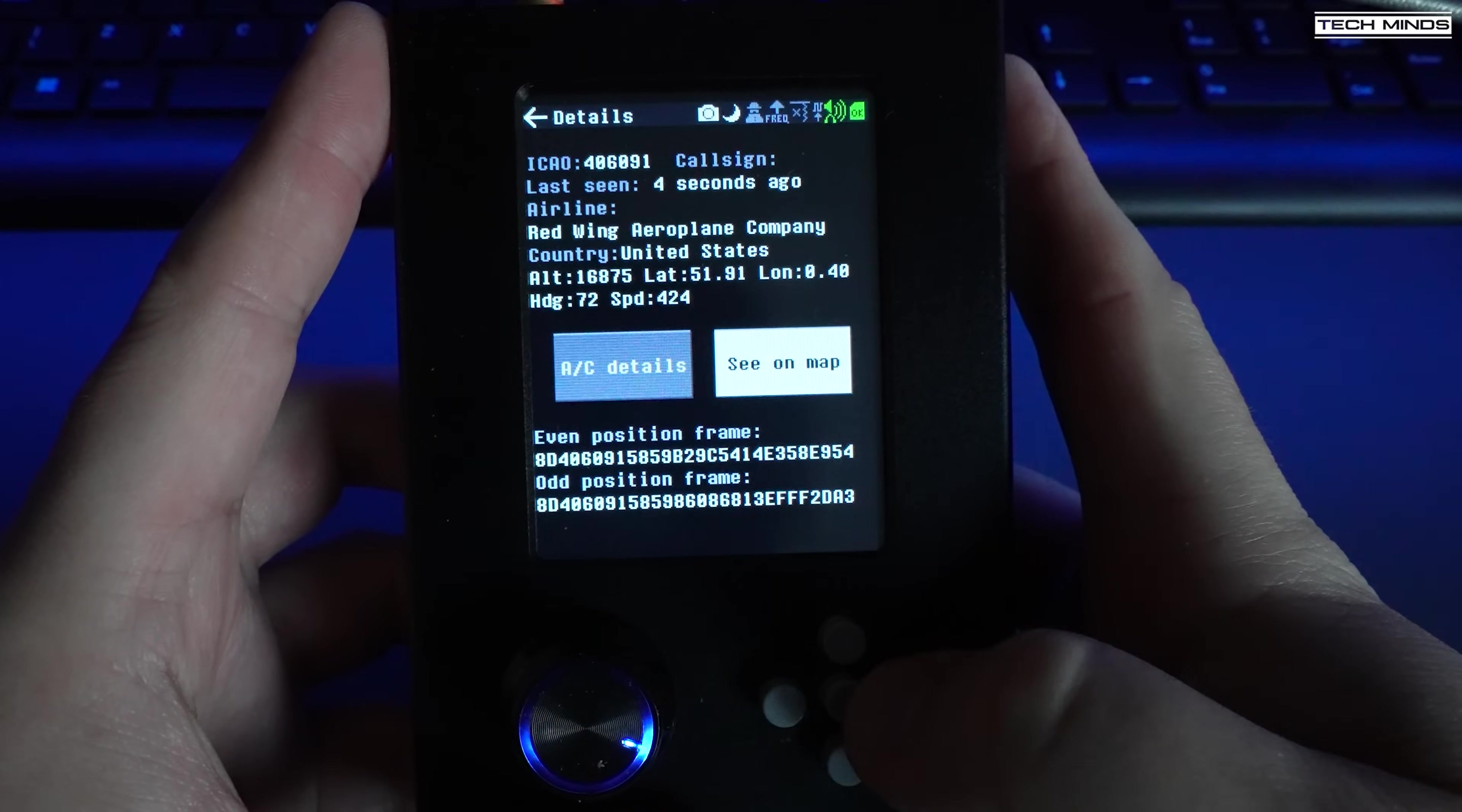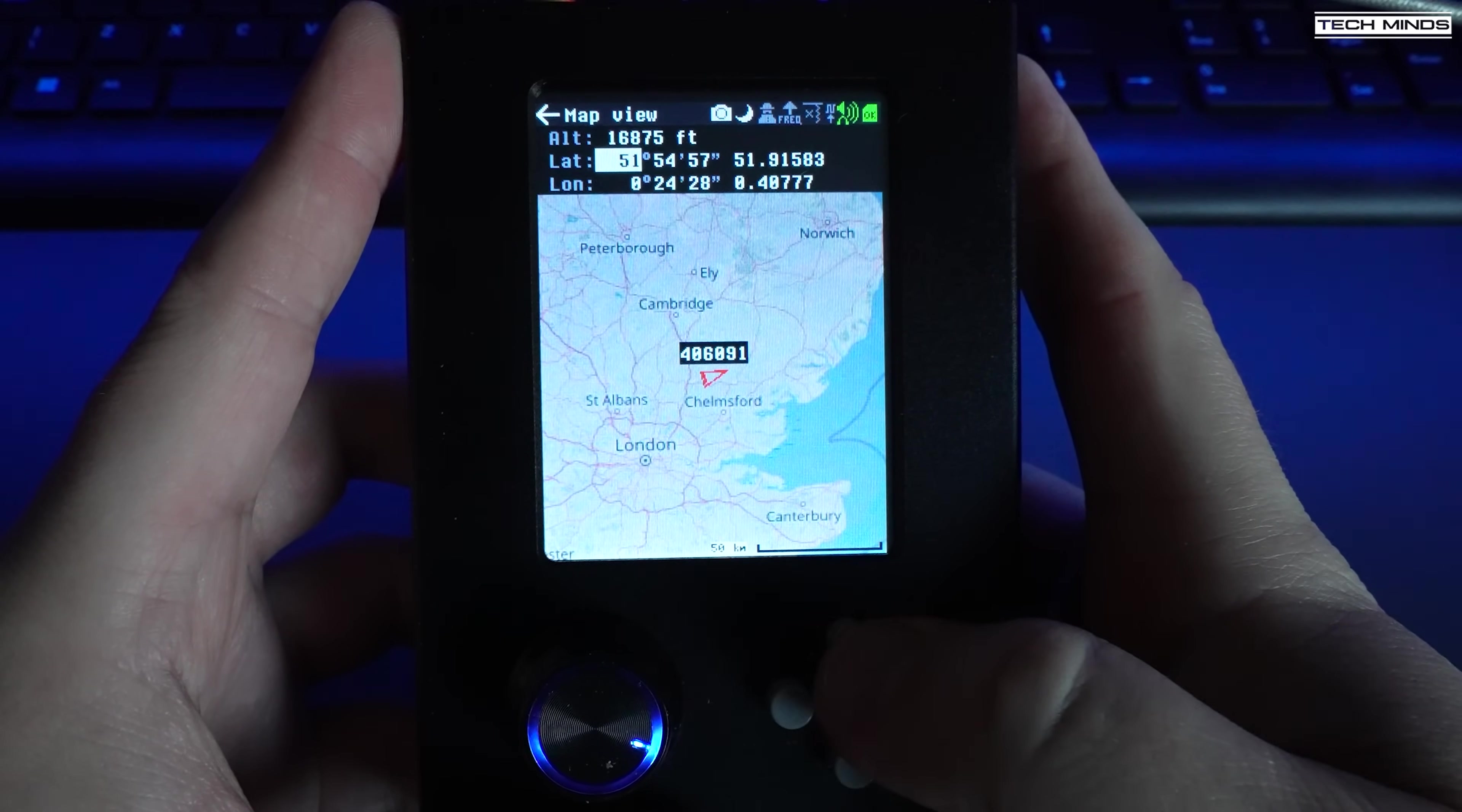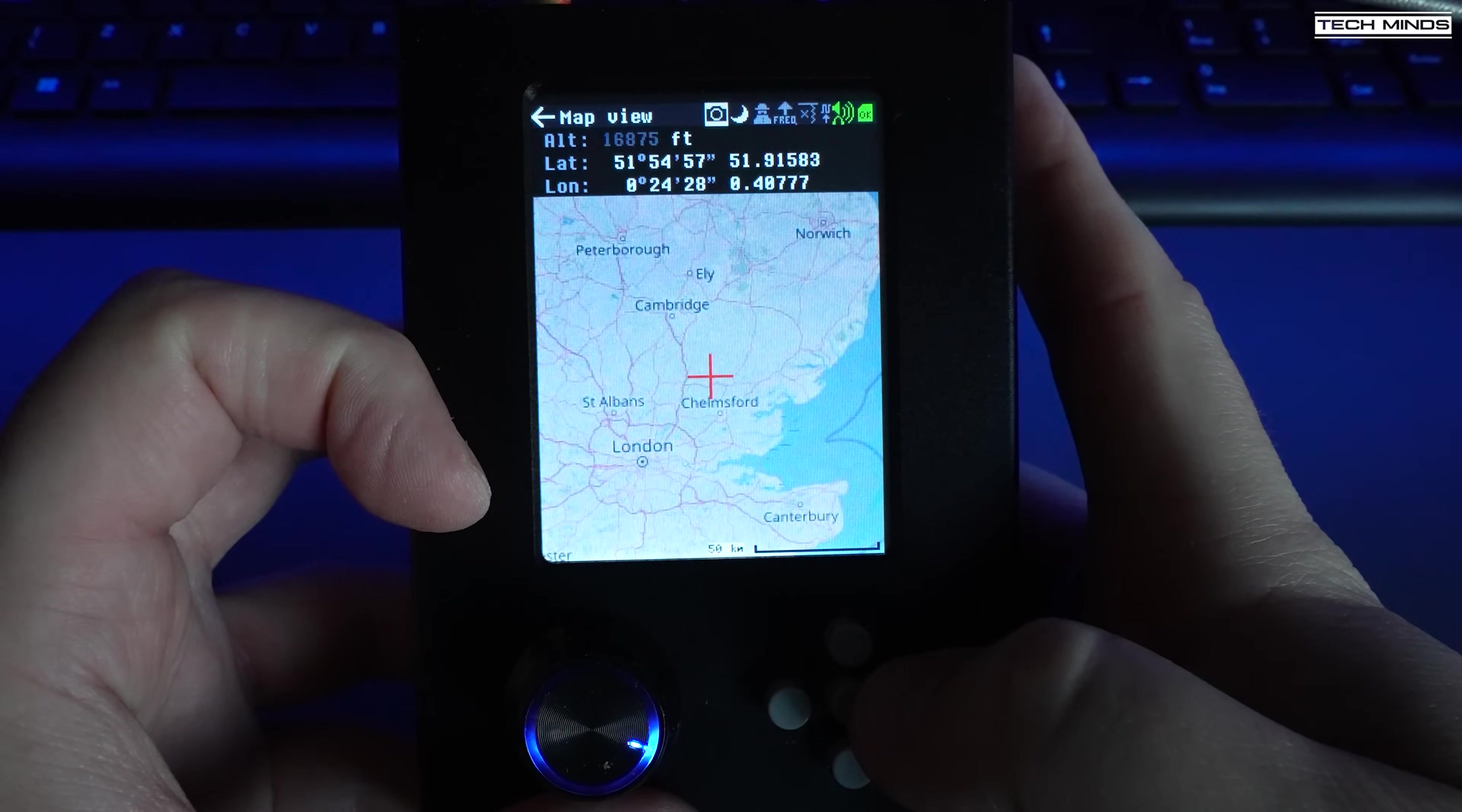Using the buttons to select one and then pressing the center button allows you to drill further into the received data for that particular aircraft. You can even select the see on map button to show a plot of the aircraft's position on a world map.